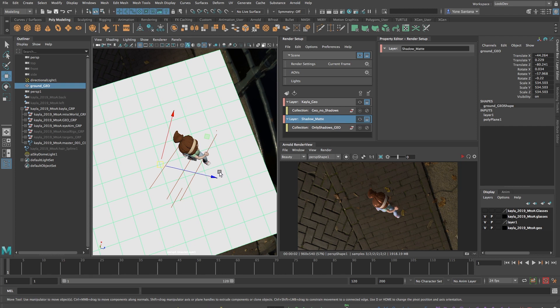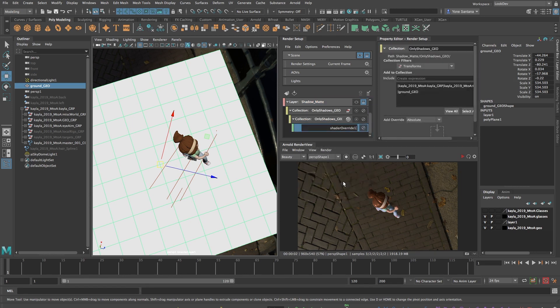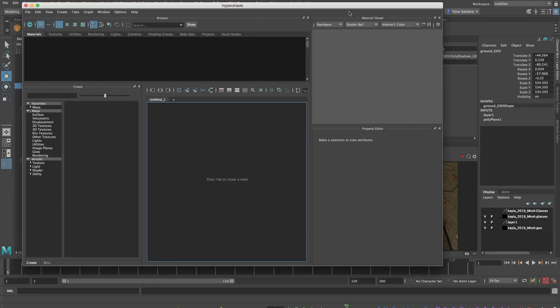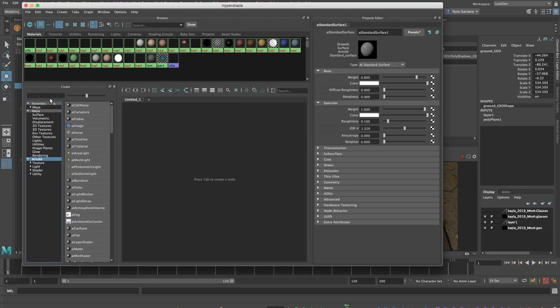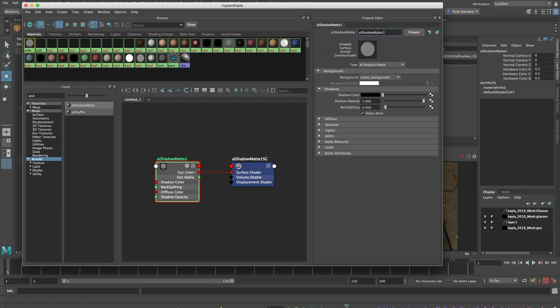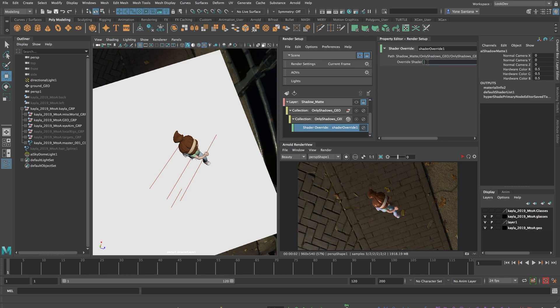To do this, I'll right click on the collection, choose Create Shader Override and then I'll open the Hypershade. Looking through the Arnold shaders, I'll type AI Shadow Matte and I will select the name of the current shader and I'll copy and paste it into the override section inside of our render setup.